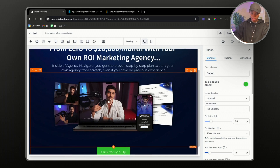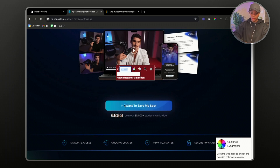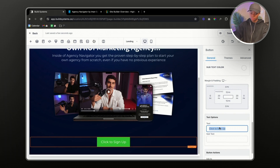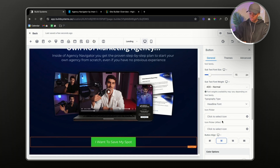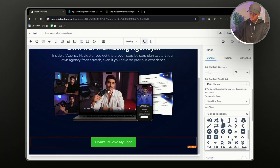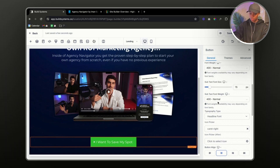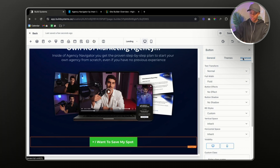The next element to add is a button. The button text says 'I Want to Save My Spot'. We're going to customize it — go to the button, click the text option, and change the text. They also have a little icon before the text, so let's go into Icons, search for arrow, and select a similar one. Then go inside the font settings and set the font weight to bold.